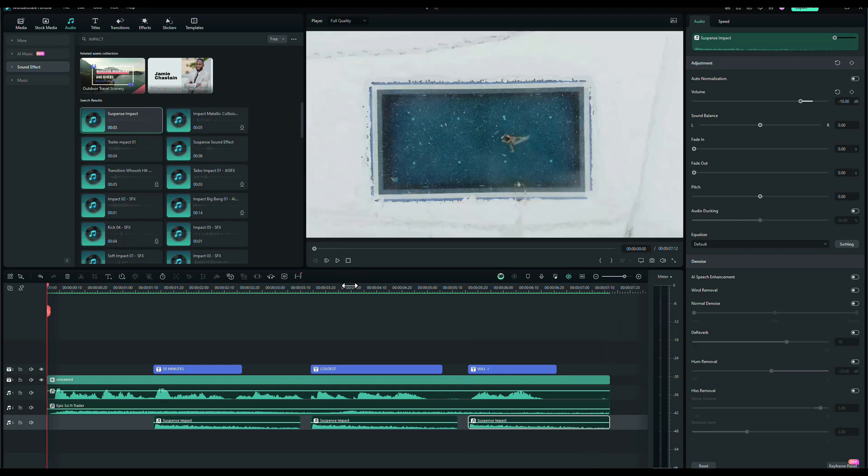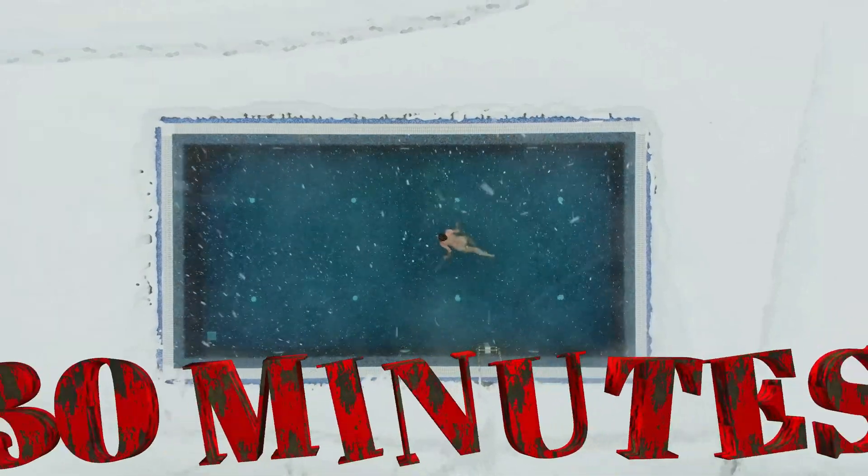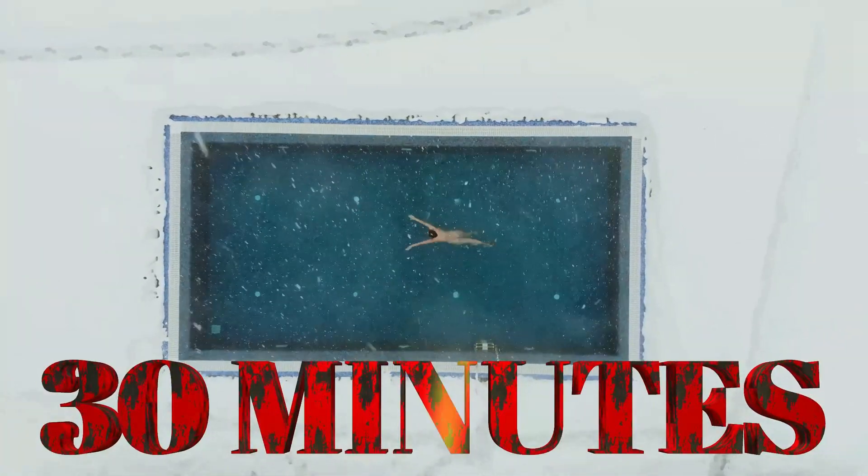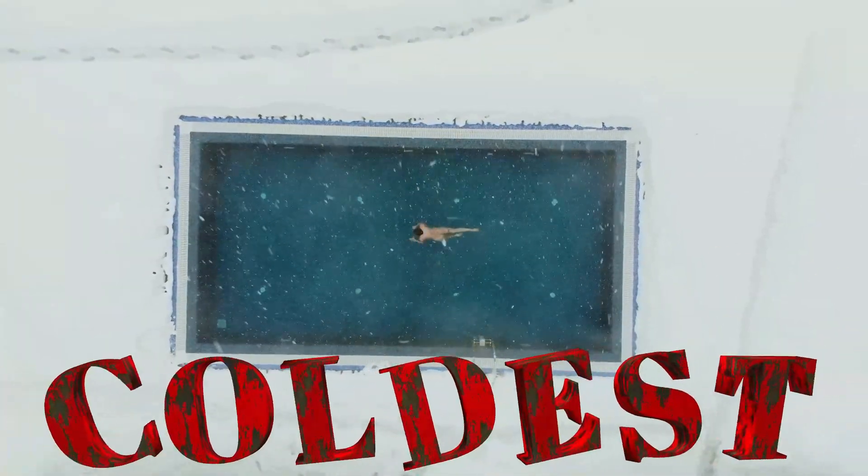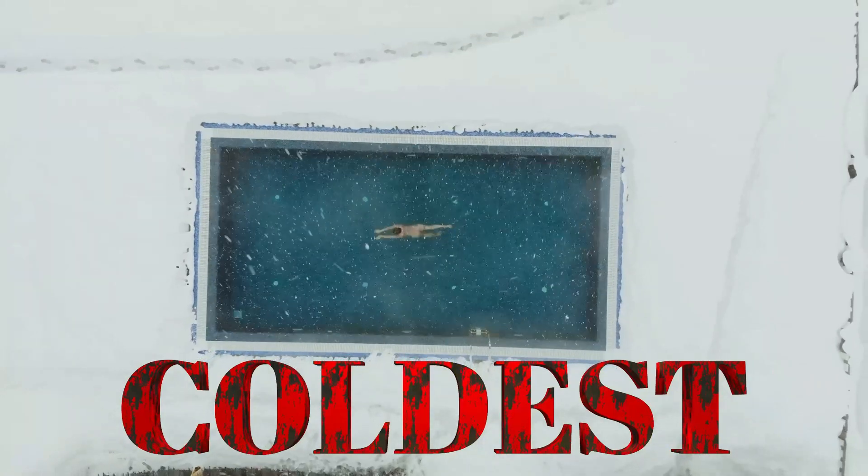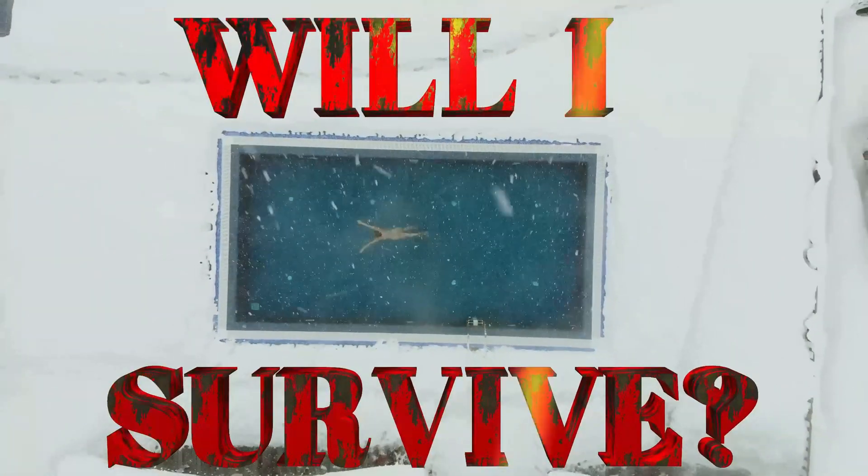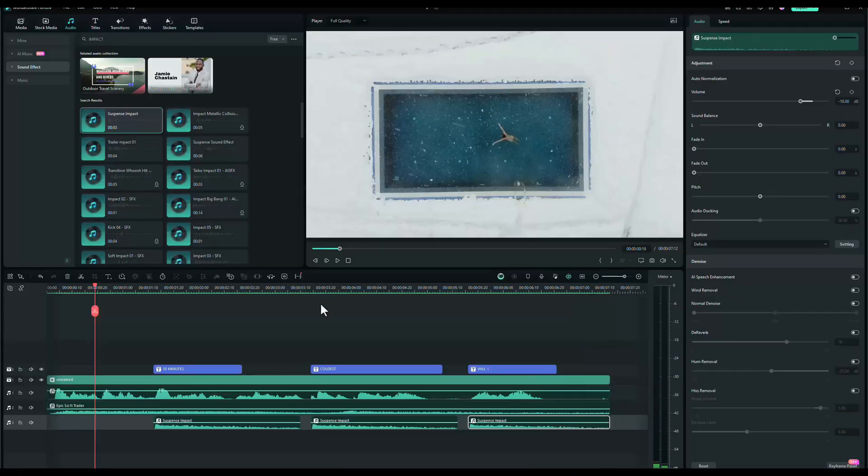Let's take that from the start and see what it looks like. I'm going to spend the next 30 minutes swimming in the coldest pool in the world. Will I survive? And there you go.